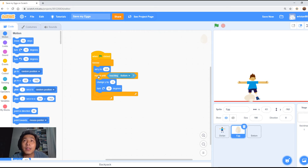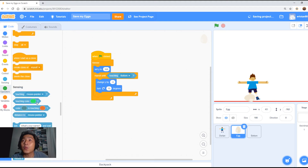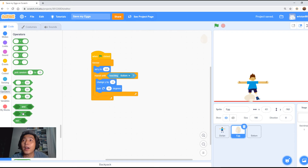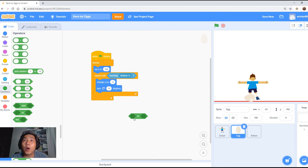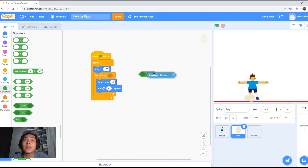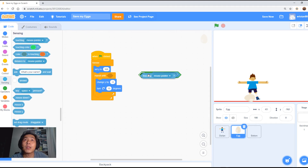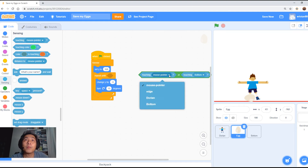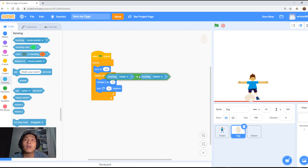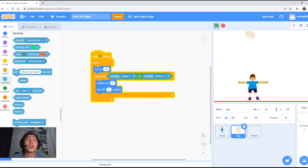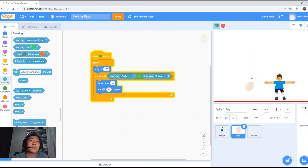Now we also want this 'change Y' to detect not only the bottom but also touching Dorian. So we're going to add the 'or' operator under Operators — meaning touching either the boy or touching the bottom. Select touching Dorian, or the bottom, it will go to the top. So now if it touches Dorian, it will bounce back to the top. Let me move Dorian to the side — it's working.